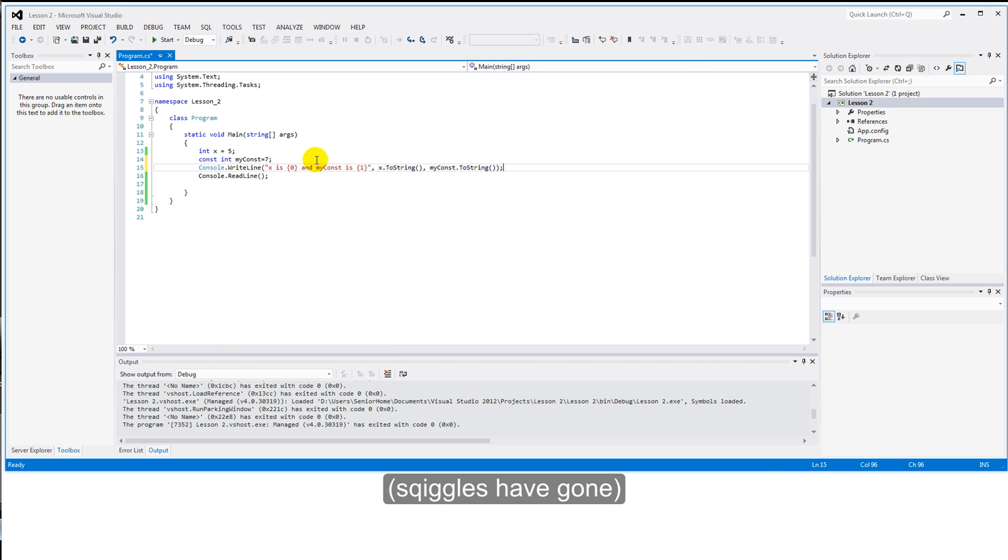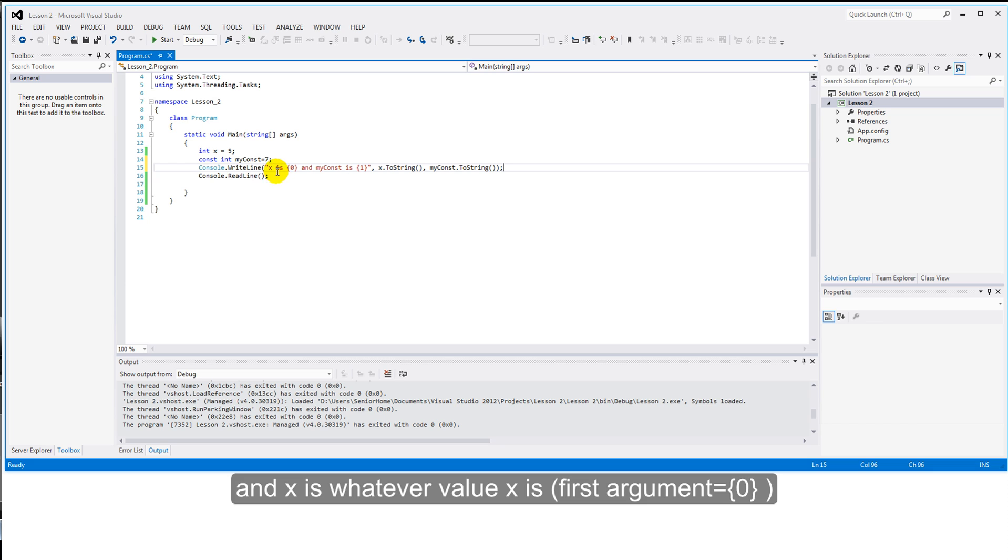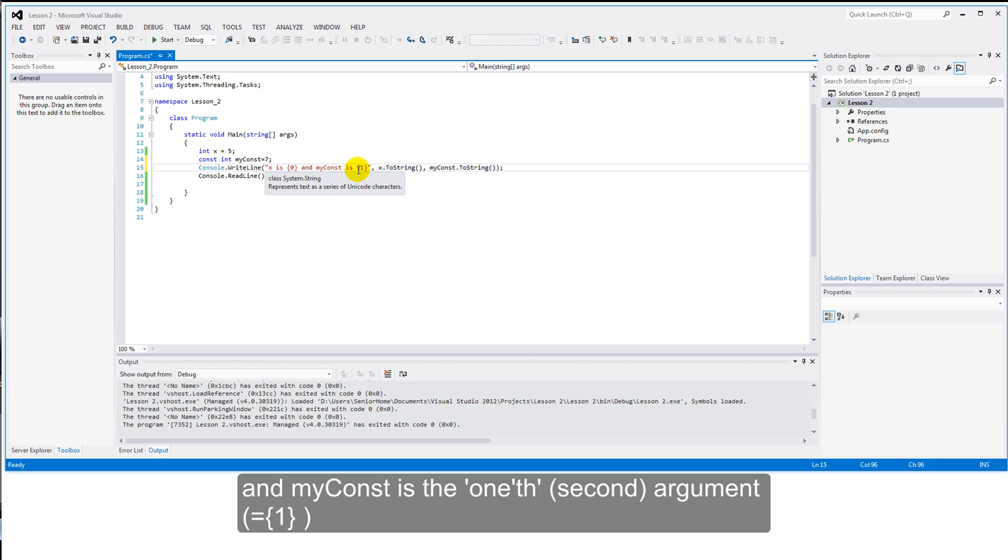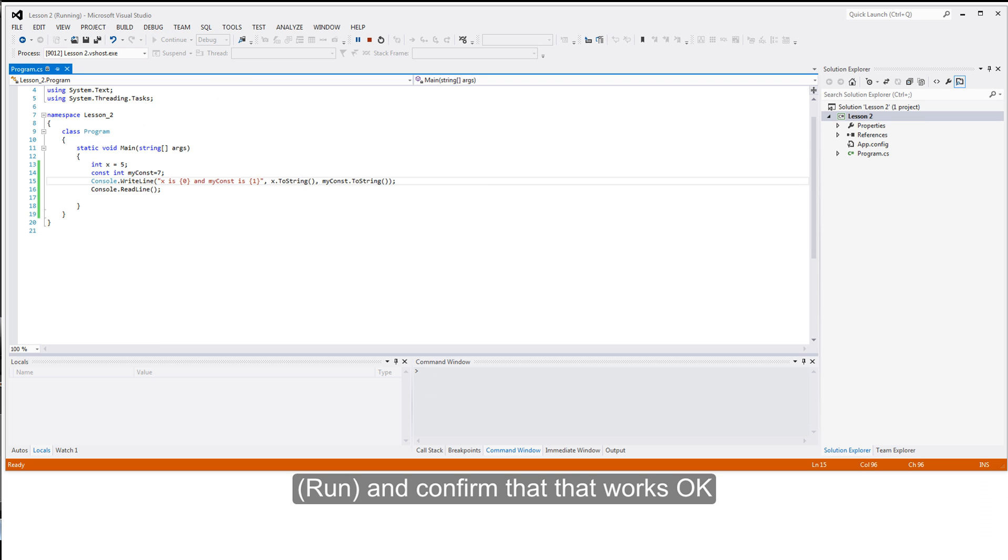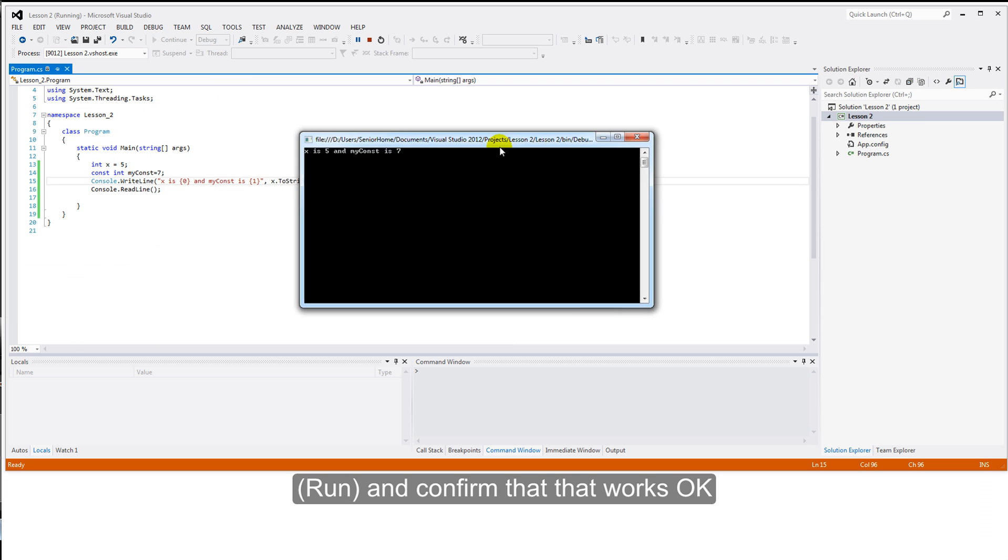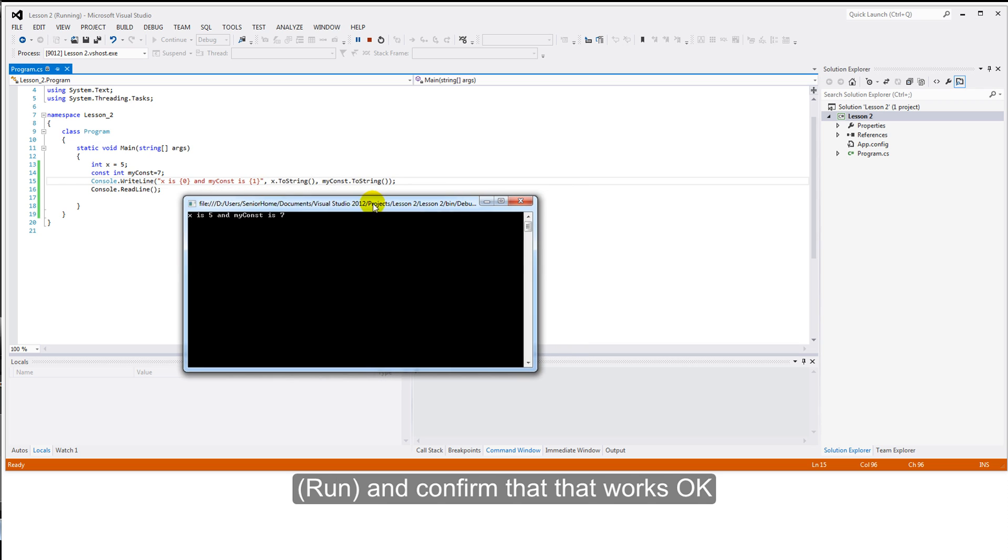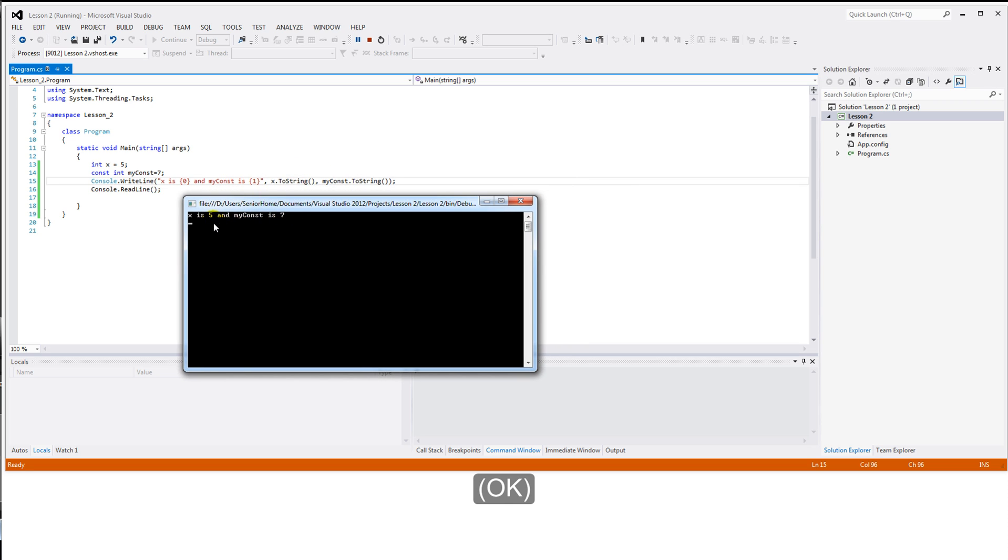And let's use it by pasting some pre-written code. We have here a line, no squiggles around, just checking. And x is where the value x is from that first argument. And myConst is the one value, which is the second in the string, or second in the line. So let's run and confirm that that works okay. And indeed, x is five and myConst is seven, exactly as we hopefully should have predicted.